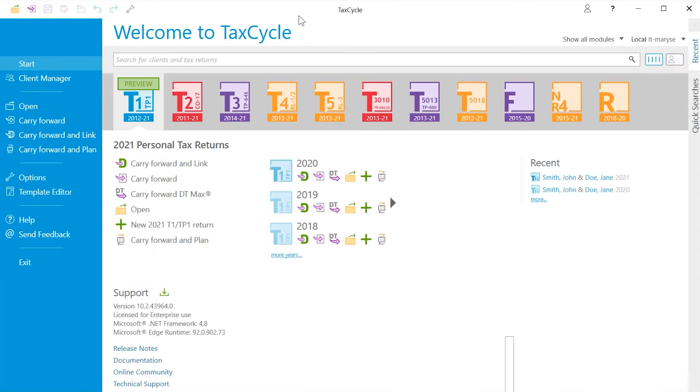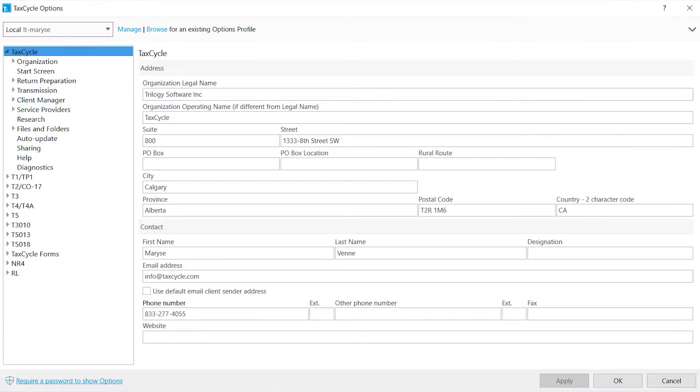From options, you can manage the default information used to complete various forms as well as customize TaxCycle to your usage preferences.